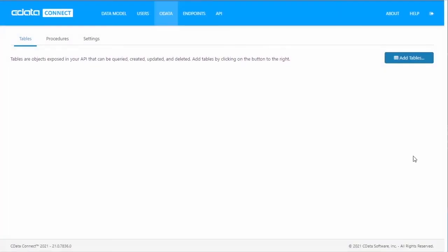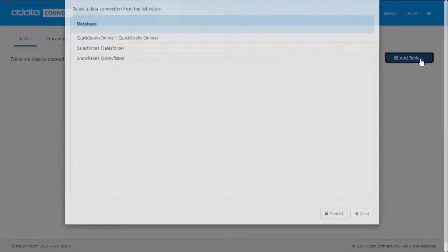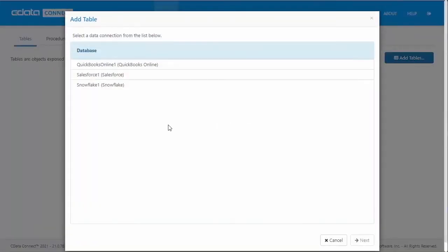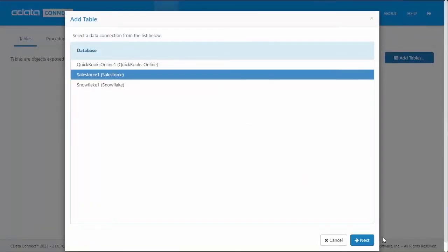To add specific OData Endpoints, navigate to the OData tab and click Tables. Click Add, select the database you wish to add an OData Endpoint for, and select the table you wish to enable OData access for.